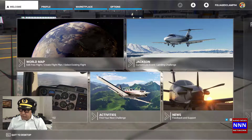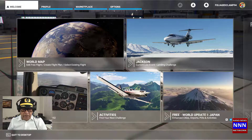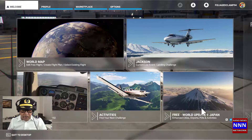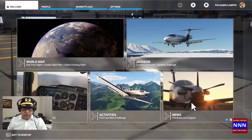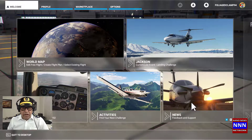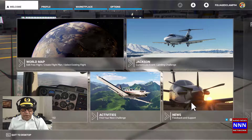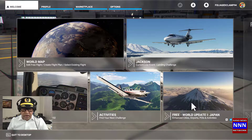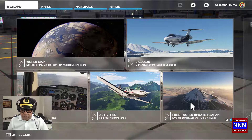Hello, ladies and gentlemen, welcome to Triple N Media. In this presentation, we are going to look at how to set manual cache for your favorite airports. If you are flying from a particular airport most frequently, you can set the cache so the airport will load quickly. So let's begin.